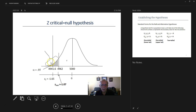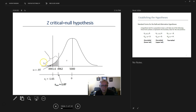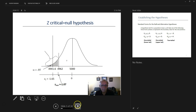For a two-tail test, we take that 95% confidence level and use an alpha of 0.05, divided by two — putting two and a half percent on the left-hand side and two and a half percent on the right-hand side. Obviously our Z-critical will change at that point.